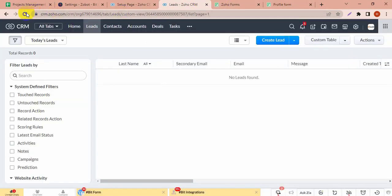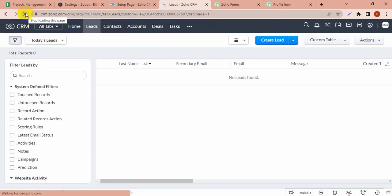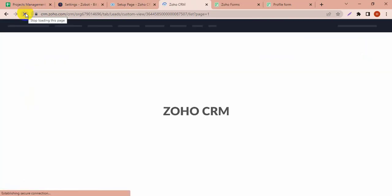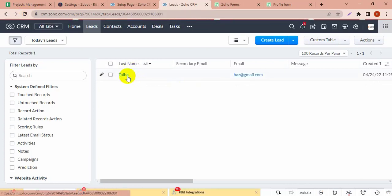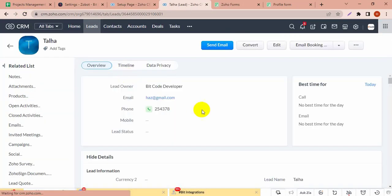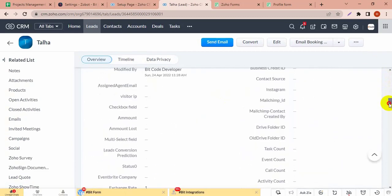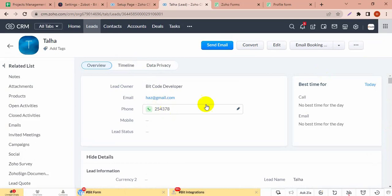The form is submitted and if I refresh the Zoho CRM lead module, I can see the new created lead. I'm going to see the subform — whether the subform values are mapped correctly. Here the values are mapped: the name, phone number, and all other values are showing correctly here.